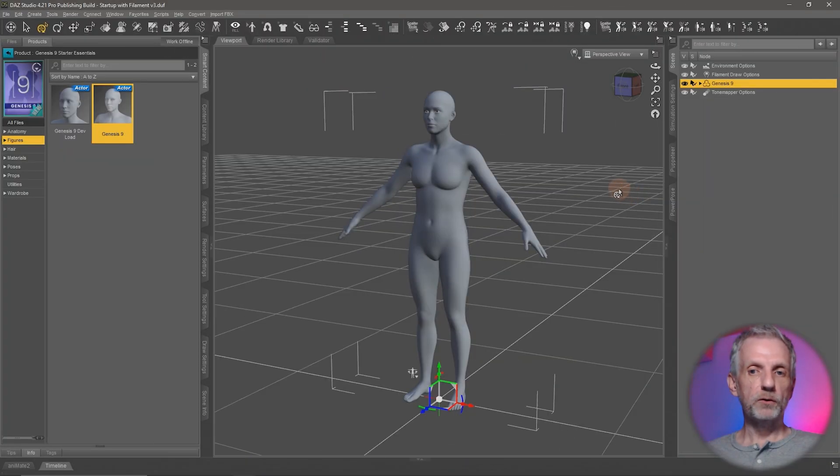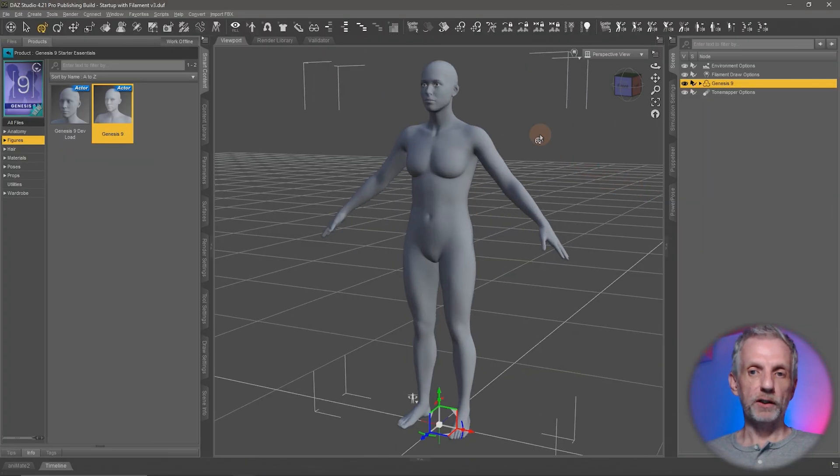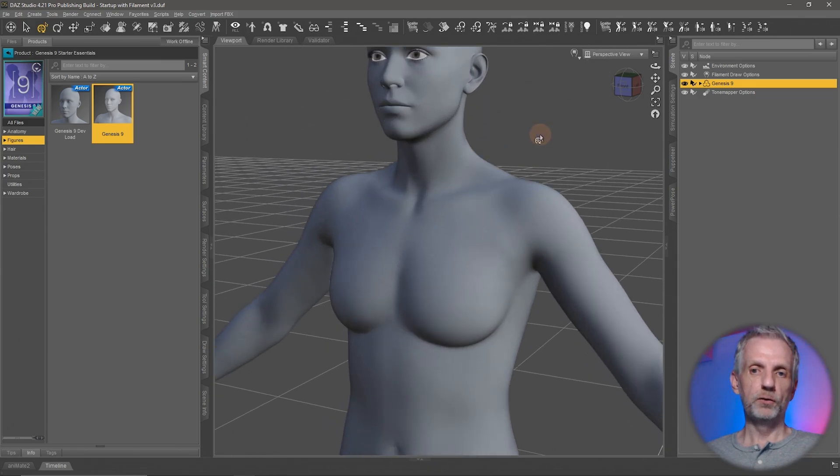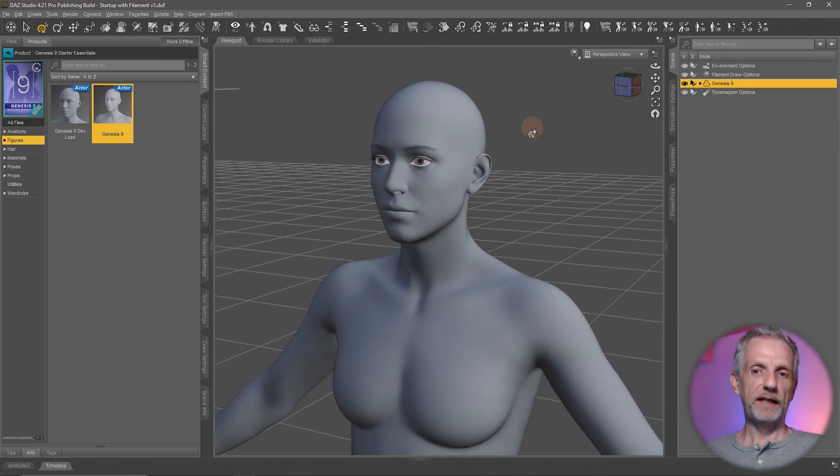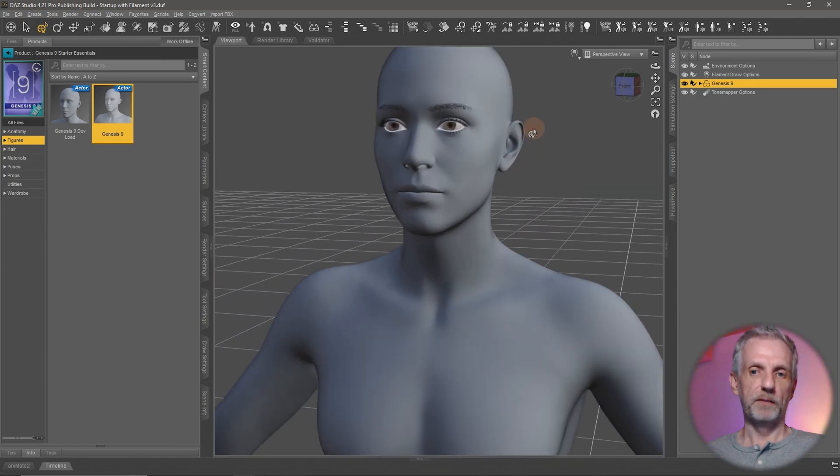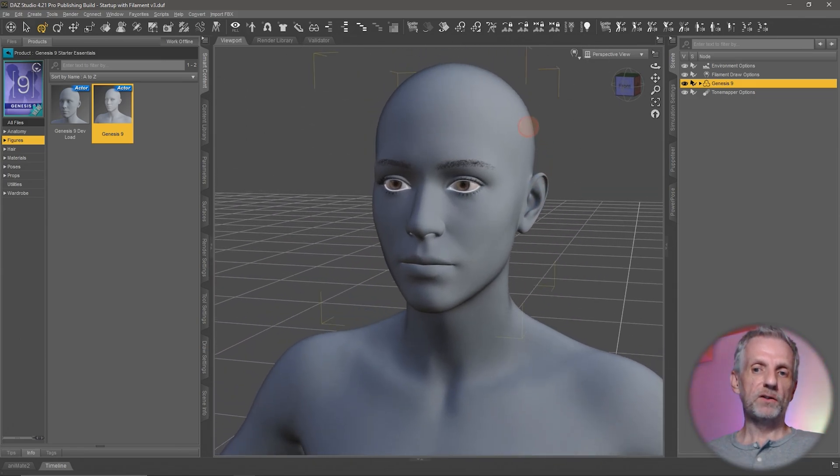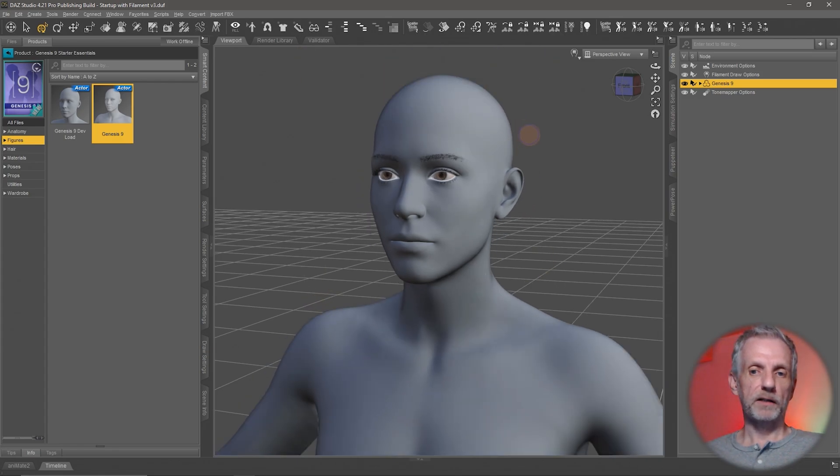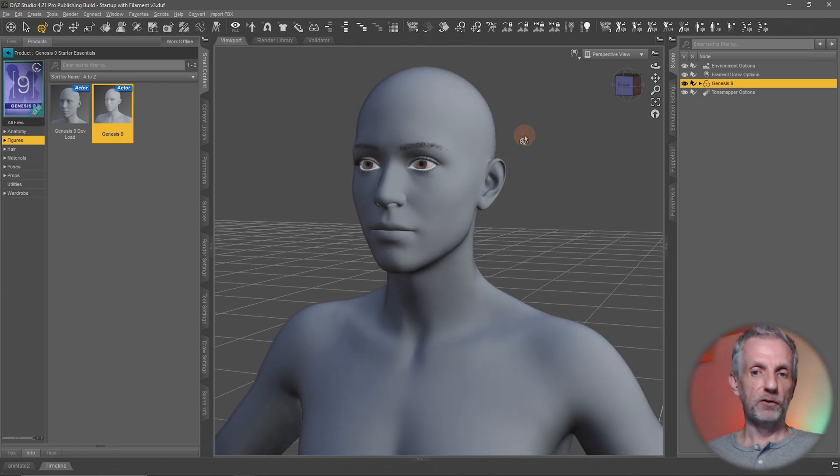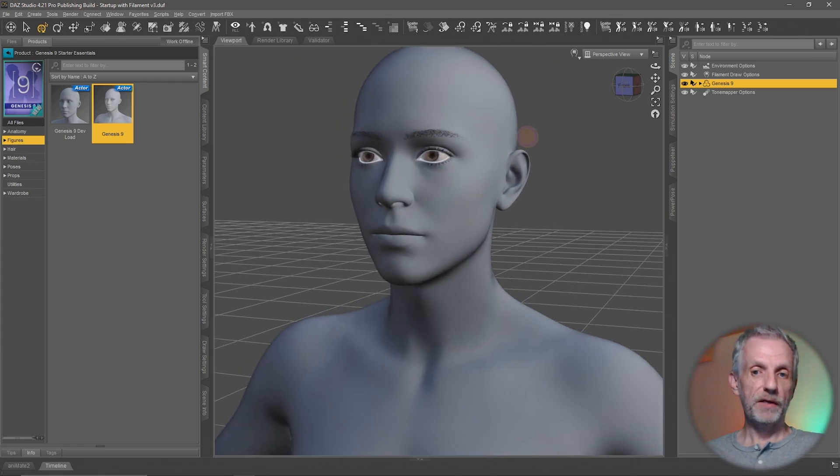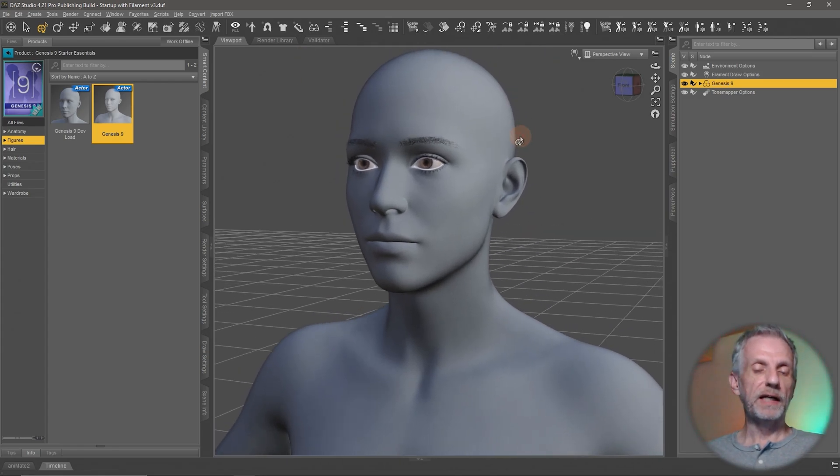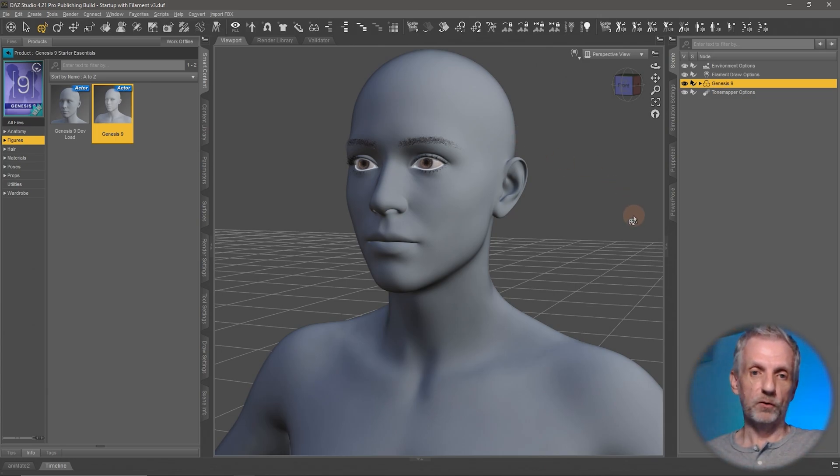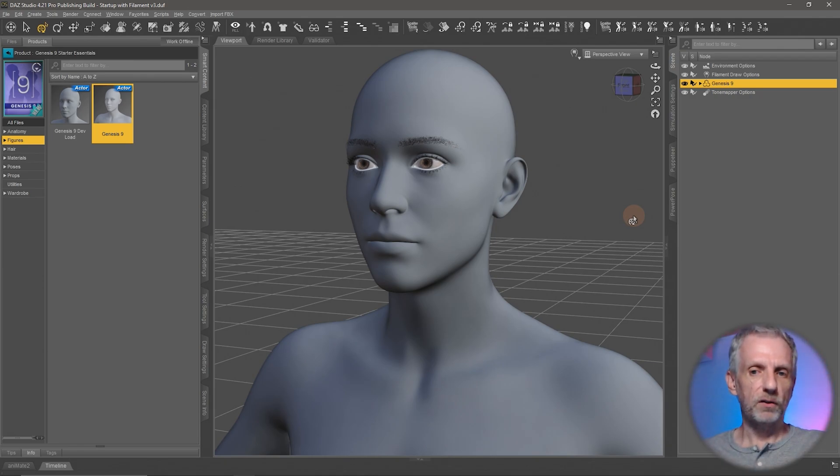I'll start with a brand new scene and just the Genesis 9 base figure. I'll zoom in on the face that I can see the eye blink. We're going to make it so that you can apply it to your custom characters if and when you need them. So you don't need hair and clothing and all that in your scene because that's just going to slow the computer down quite considerably. If you're talking animations you're always concerned about fluid playback.